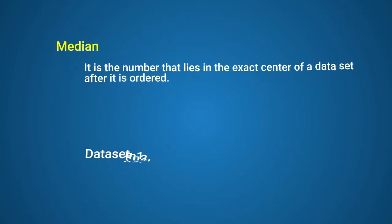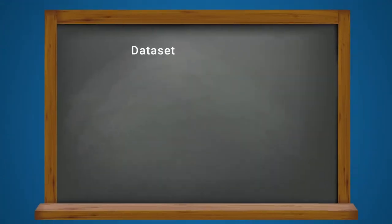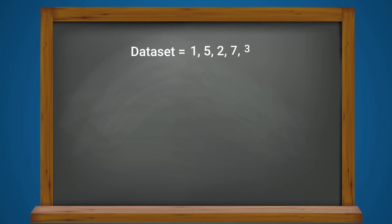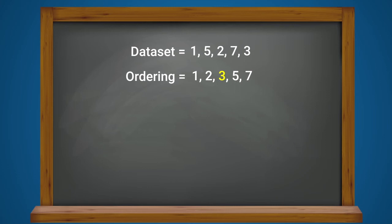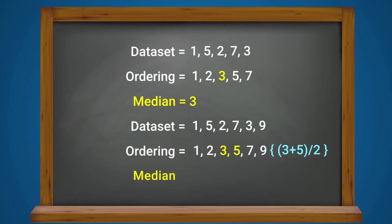Median is the number that lies in the exact center of a data set after it is ordered. So, if the data set consists of five values, say 1, 5, 2, 7, and 3, then the median will be the center of 1, 2, 3, 5, 7, or 3. If the total number of values in the data set is an even number, then the average of the two values in the center will be the median.